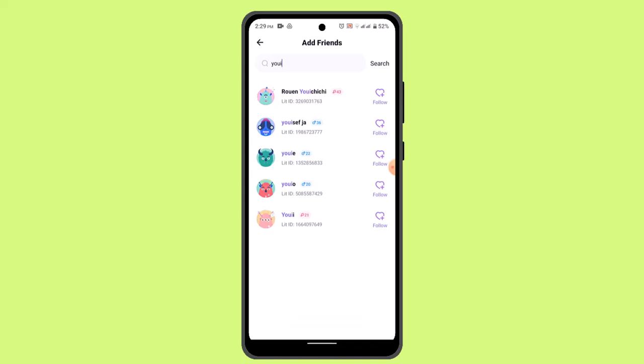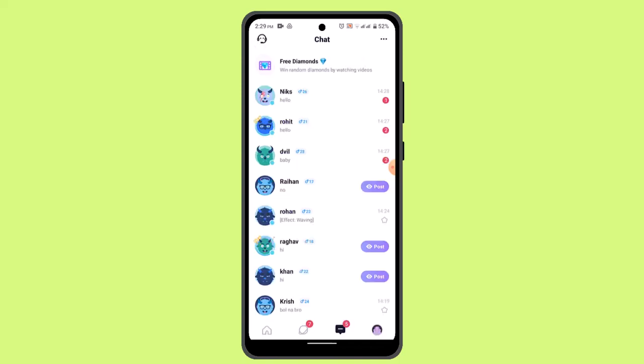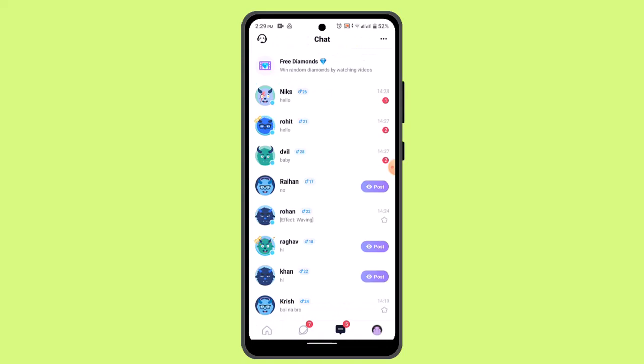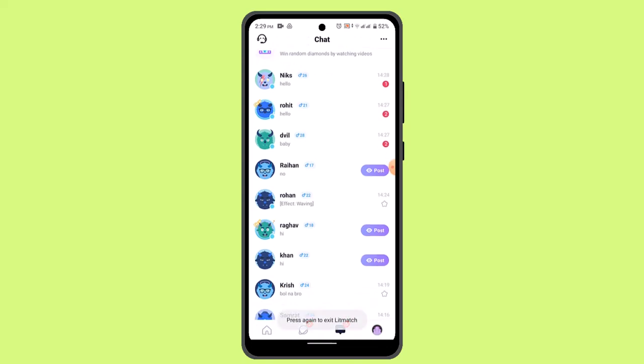So that's how you can add a friend in Litmatch. That is all for this video. I hope the video was helpful. Make sure to like, share, and subscribe to our channel. Thank you for watching, see you in the next video.